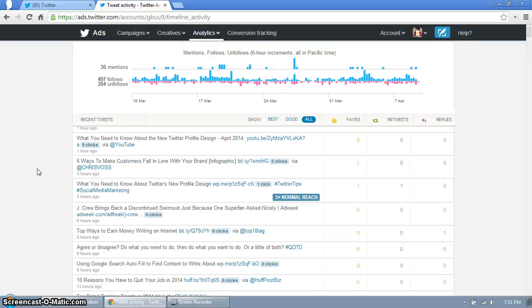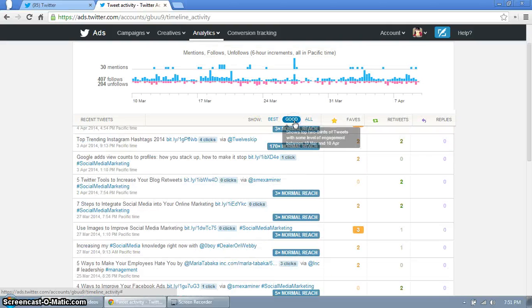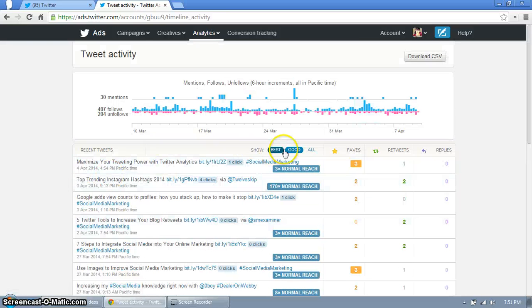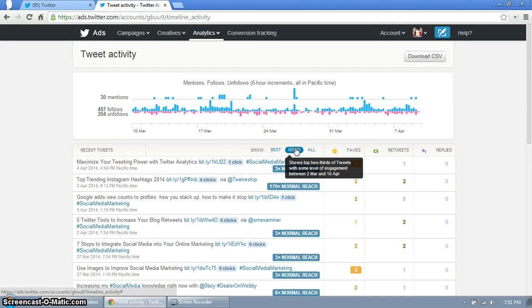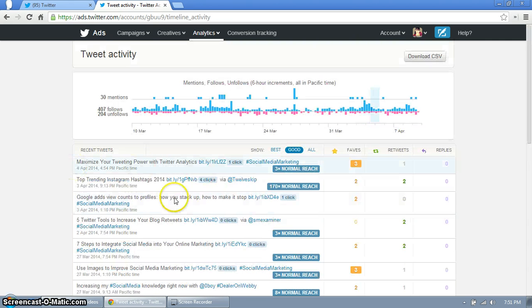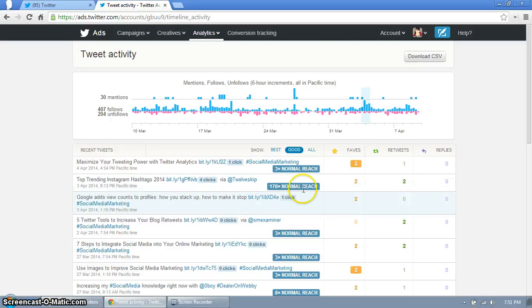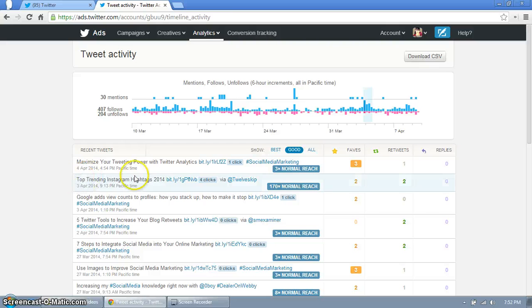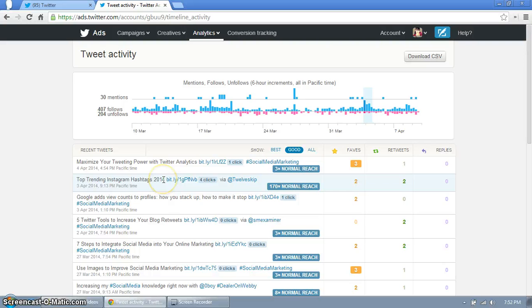Now if we take a look at good, those will show tweets that are in the top two-thirds of your tweets with the level of engagement. This is amazing, 170 times my normal reach. And here are two words, a couple words in here: trending, top trending and 2014.